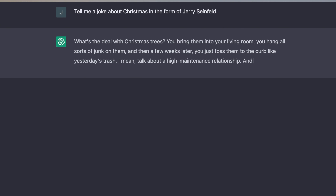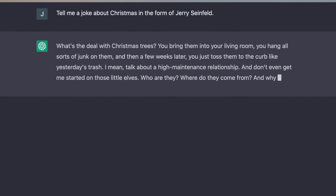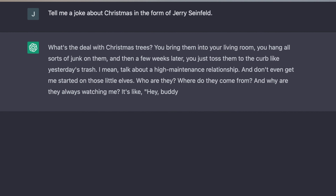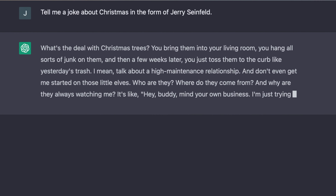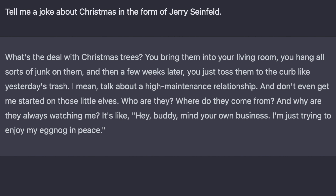For example, look what ChatGPT provides when I ask it to explain a simple joke about Christmas in the form of Jerry Seinfeld. Just looking at the joke structure, the cadence, how it's written, it would be hard to say that that wasn't him who wrote that joke.